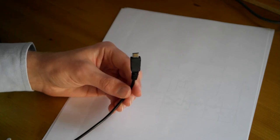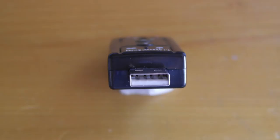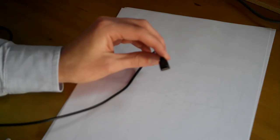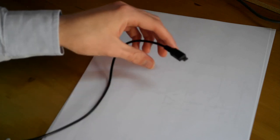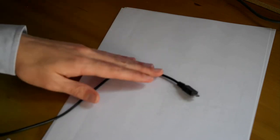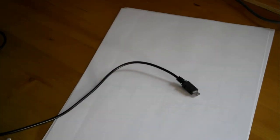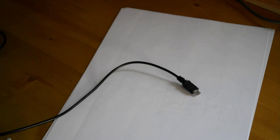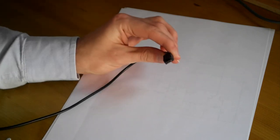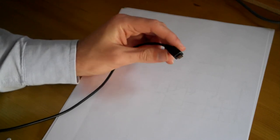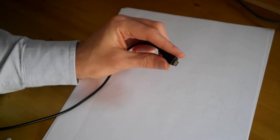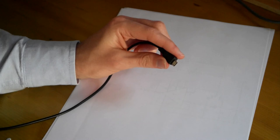But basically if you look inside your standard USB socket you'll find four pins, four metal contacts. Whereas if you look inside a micro-USB, you probably can't see that very well, no you can't, I'm sorry. If you look inside a micro-USB you'll find five contacts. And one of these contacts is an ID pin.